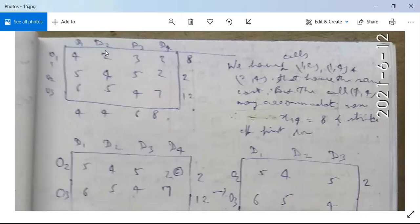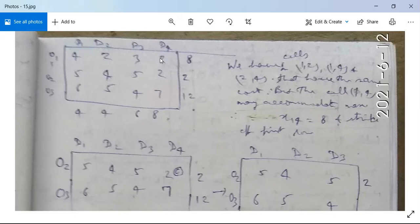There are three cells — (1,2), (1,4), and (2,4) — all having the same lowest cost of 2. Cell (1,2) can accommodate minimum of 4 and 8, which is 4. Cell (1,4) can accommodate minimum of 8 and 8, which is 8. Cell (2,4) can accommodate minimum of 2 and 8, which is 2. We select the cell that can be allocated the maximum, which is cell (1,4).